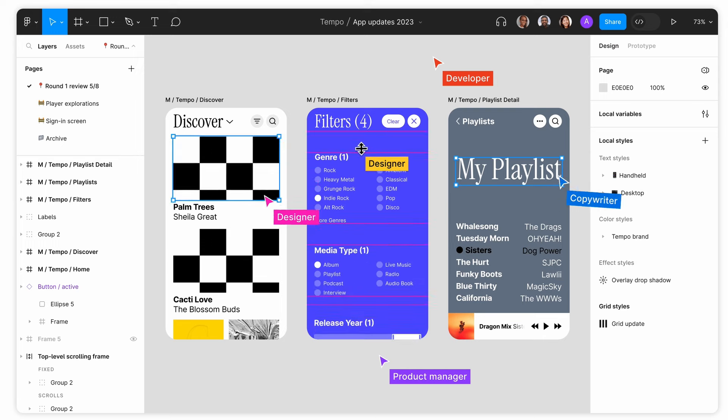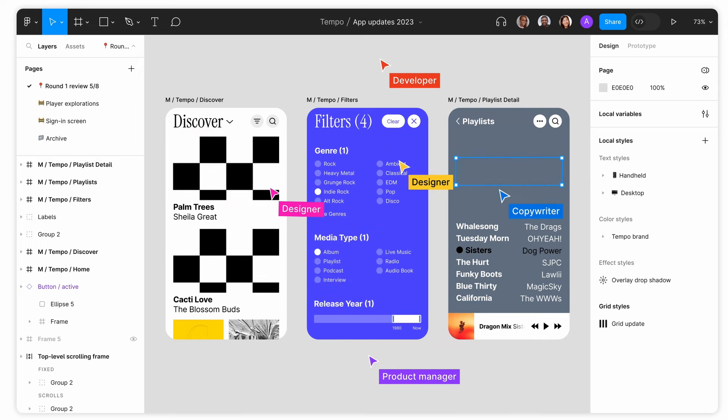What I mean by implementing custom designs is that the client has a specific idea of how they want the website to look, and therefore they can't just use an off-the-shelf theme — they'll need something custom-built for them. A common misconception is that I personally design the websites I work on, which is simply not the case. Instead, I usually receive the designs in Figma format and build according to those designs.